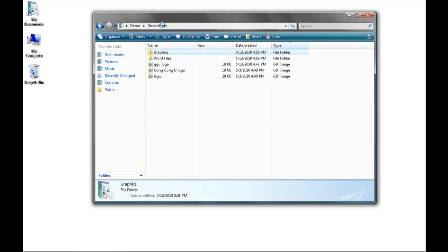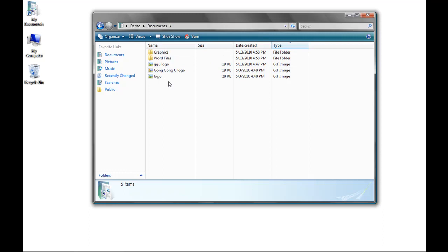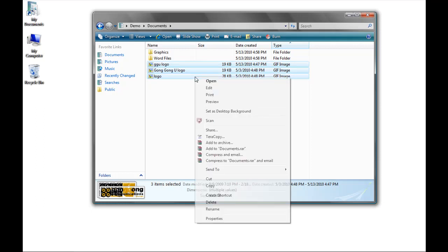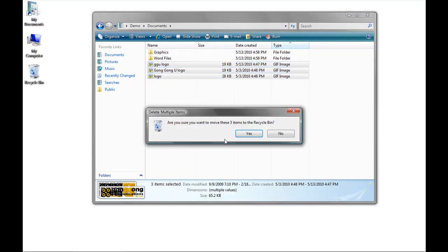Back in My Documents, I've decided maybe I don't want all these files after all. So I'm going to highlight them, and there are two different ways I can delete. I can either press the Delete key on my keyboard, or I can right-click and press Delete. It's going to ask me if I really want to put these in the Recycling Bin. I'm going to say yes.